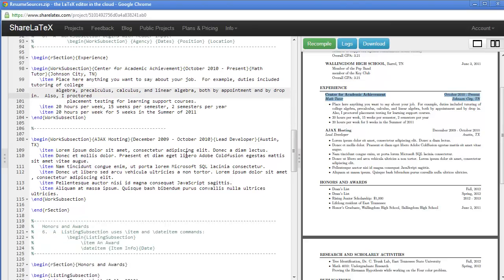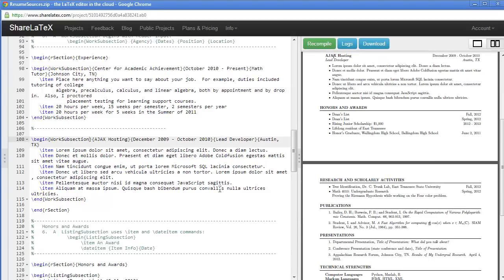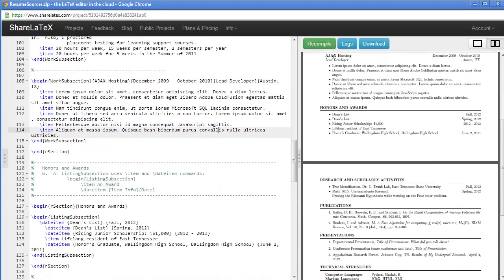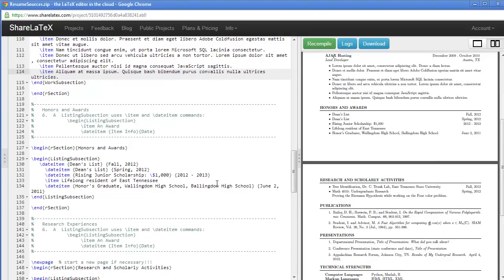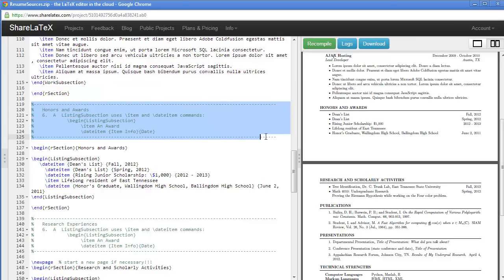And then we put just items underneath these sorts of things. Another example there. Remember, we're working with environments, so be sure you put in your end work subsection end our section.